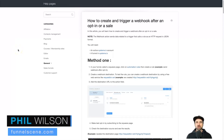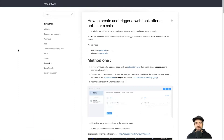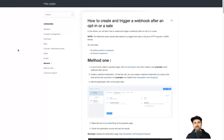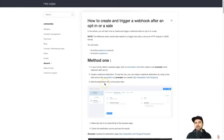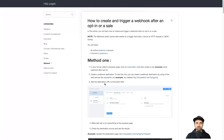Hey, my name is Phil from funnelscene.com. In this video I want to teach you how to use webhooks inside of Systeme.io. If you don't know what a webhook is, basically it takes some information from one platform and you can use it on another — it's like integrating, similar to things like Zapier, except you're doing it manually so you can actually integrate them yourself.